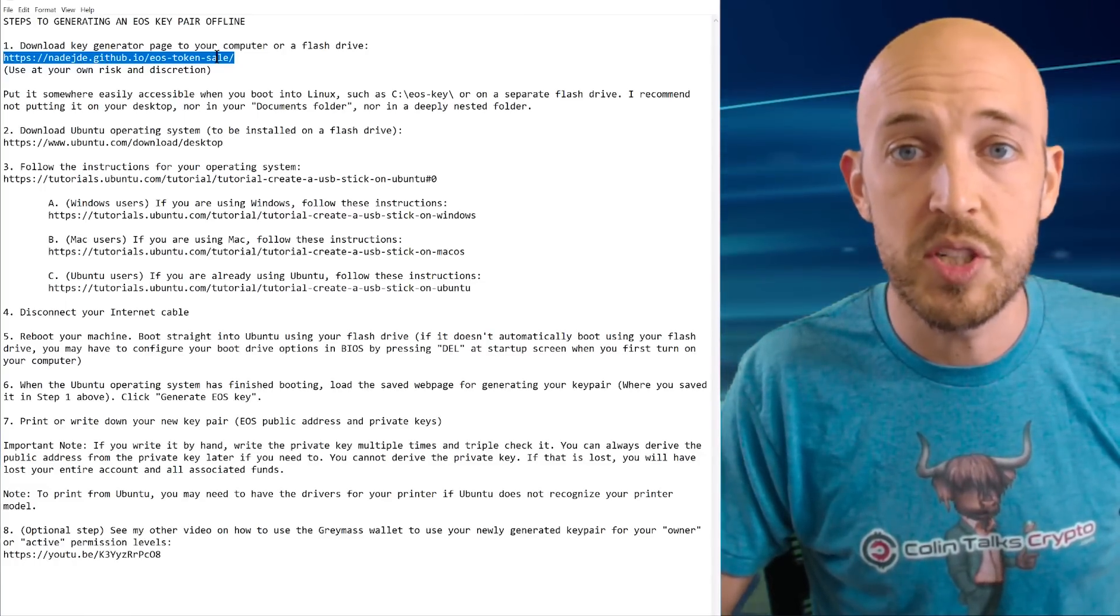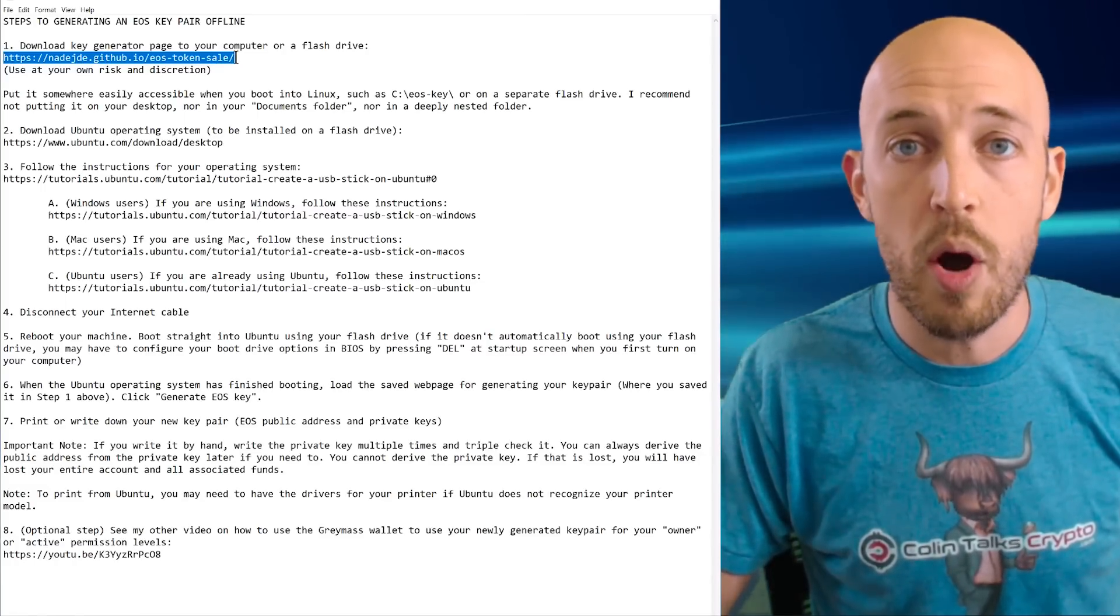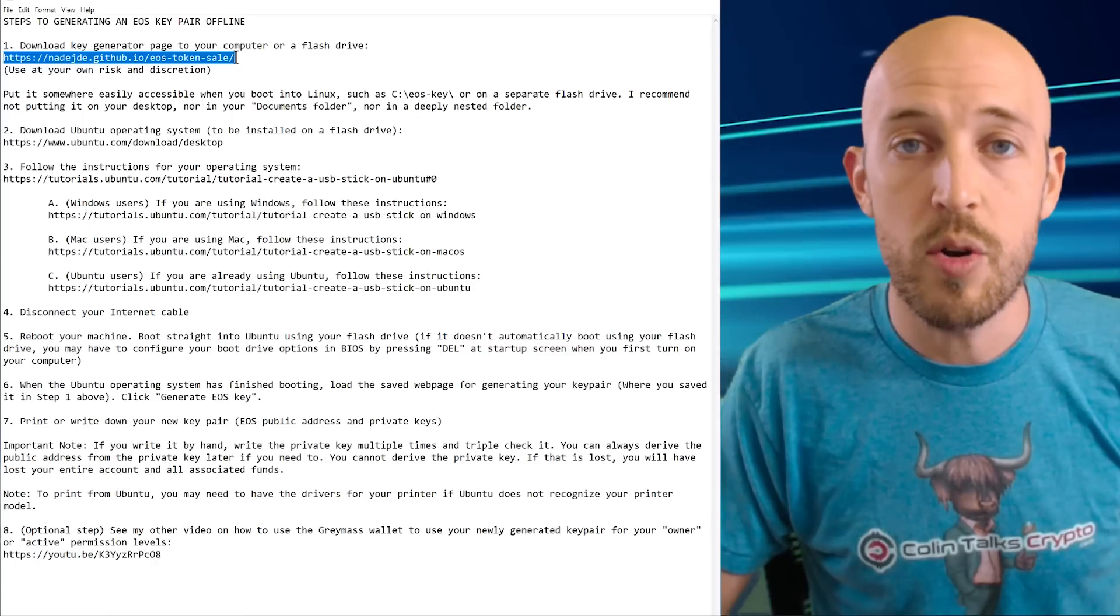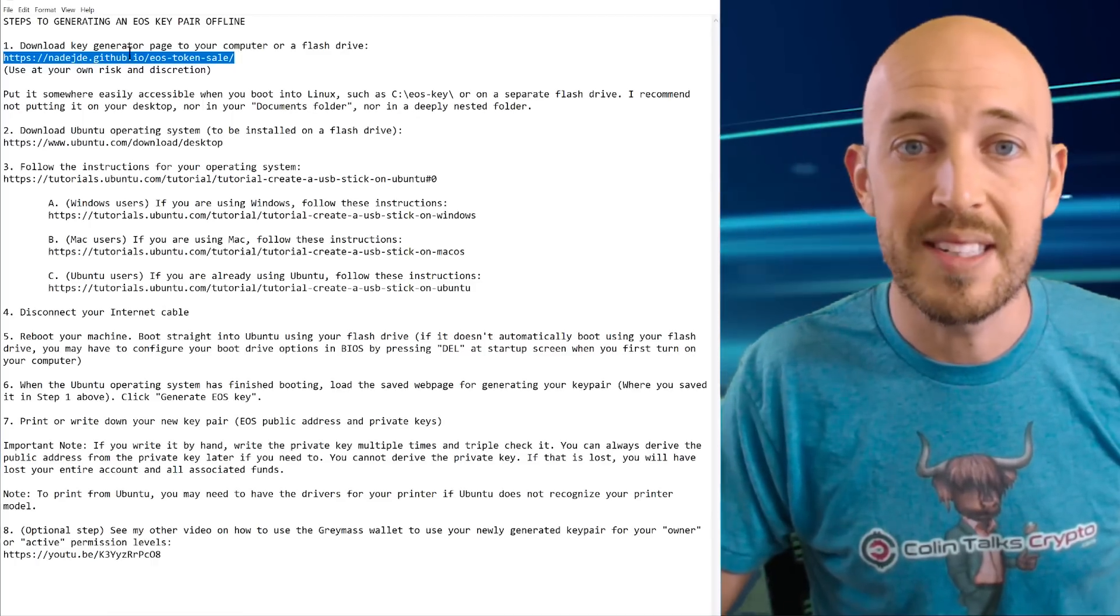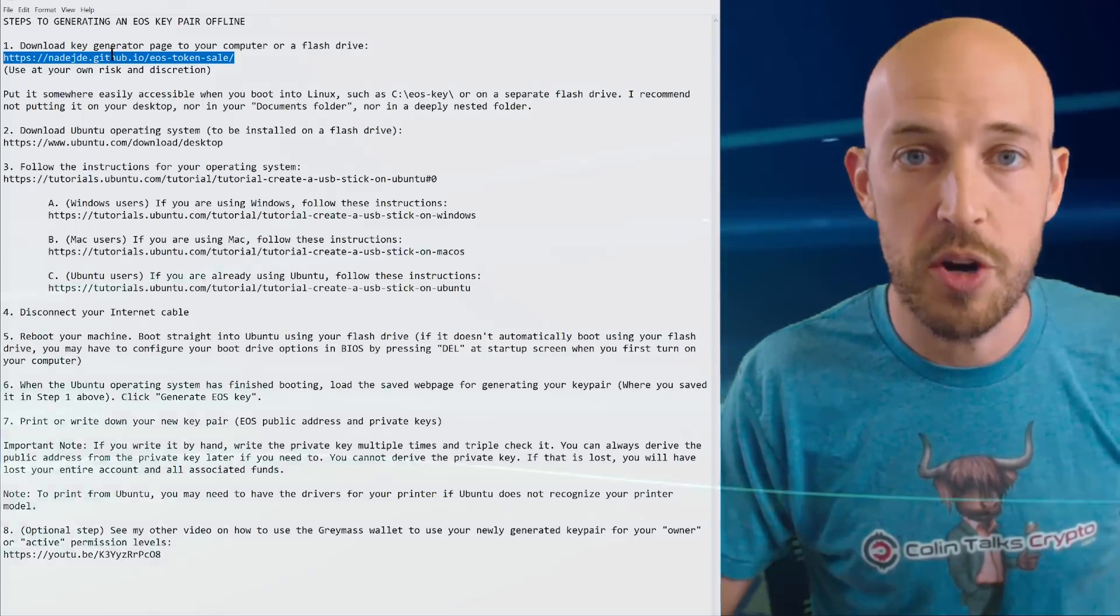And also if you want to, you could substitute your own web page, your own key generator for this step and it will still work with this procedure.